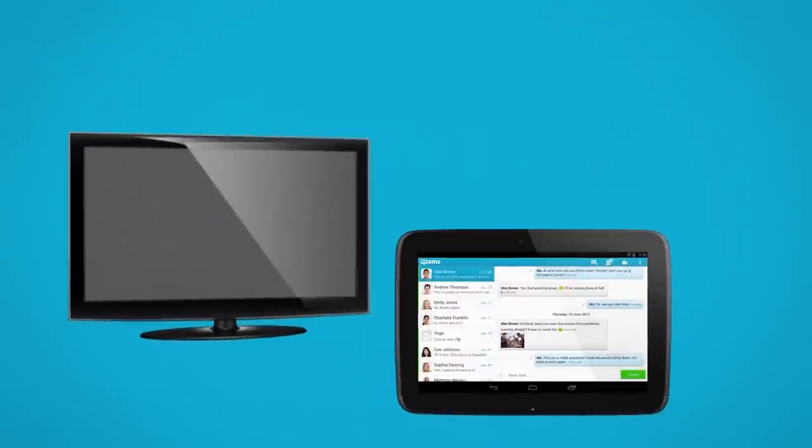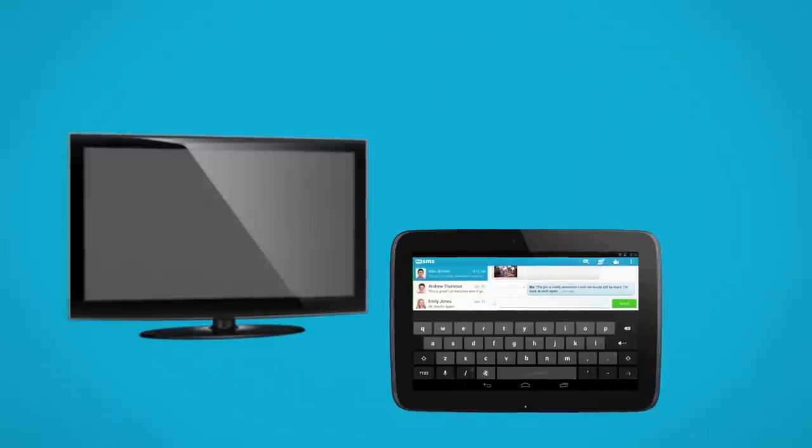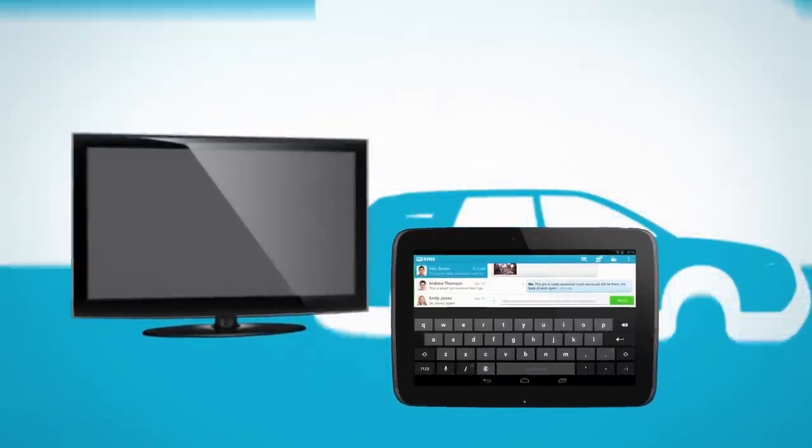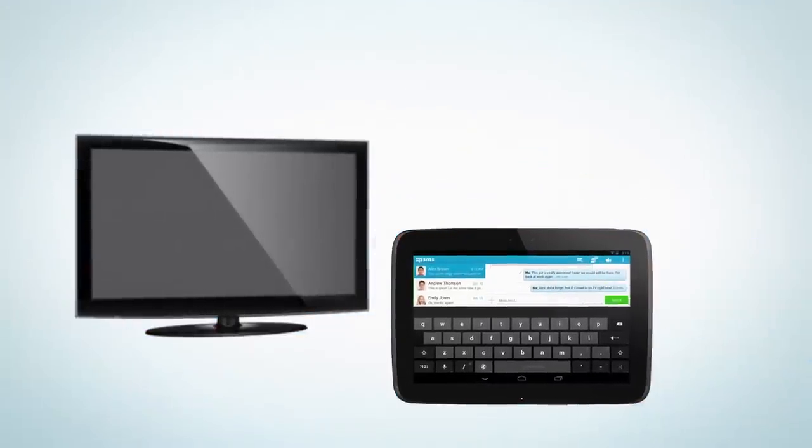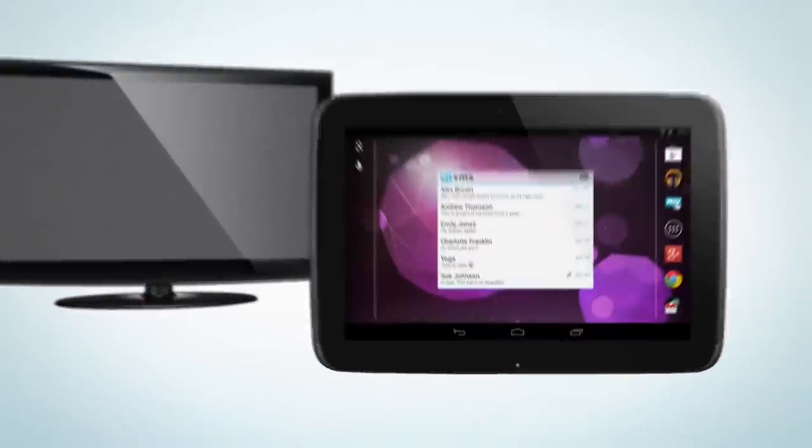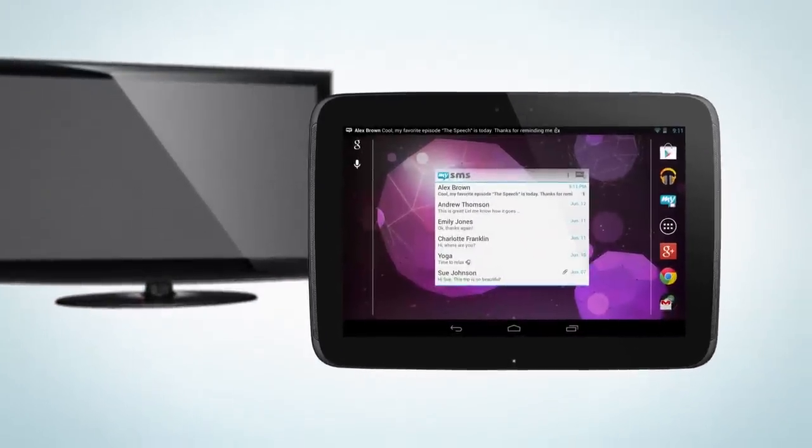Finally, at home, you're relaxing in front of the TV and noticed you left your phone in your car. Simply text on your tablet.